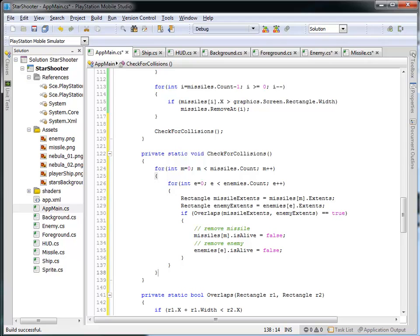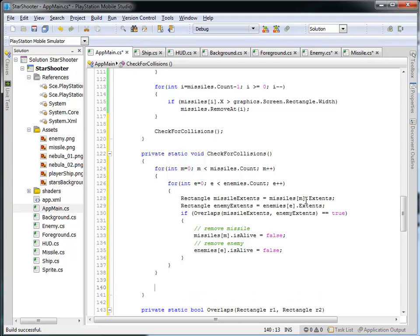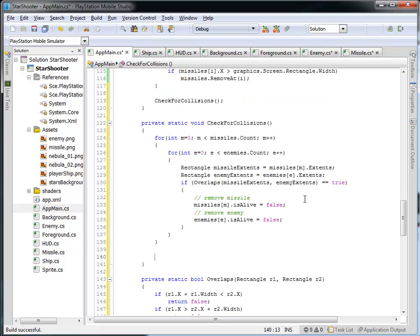After the for loops, but before I'm done with the check for collisions function, I'm going to iterate across all of the enemies and all of the missiles and see if anything is marked not alive, then remove it from the collection. This two-dimensional for loop is checking for collision but not removing anything from the collections — the missiles and enemies collections will be the same after the for loops run; the only thing that might have changed is that some might be marked as no longer alive.